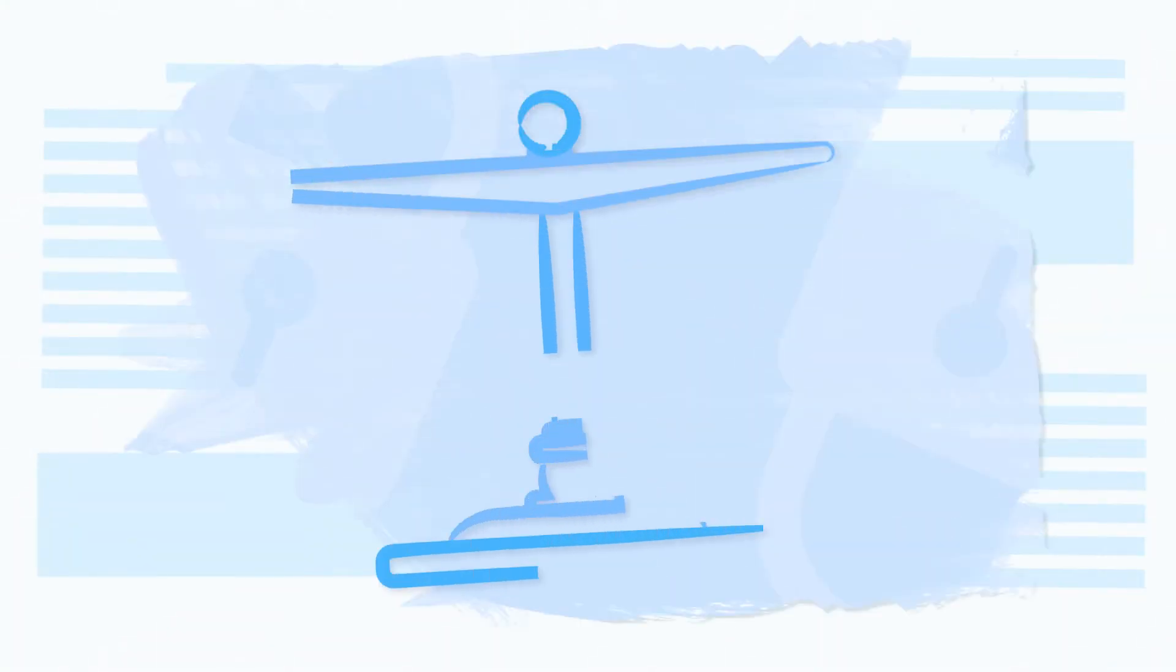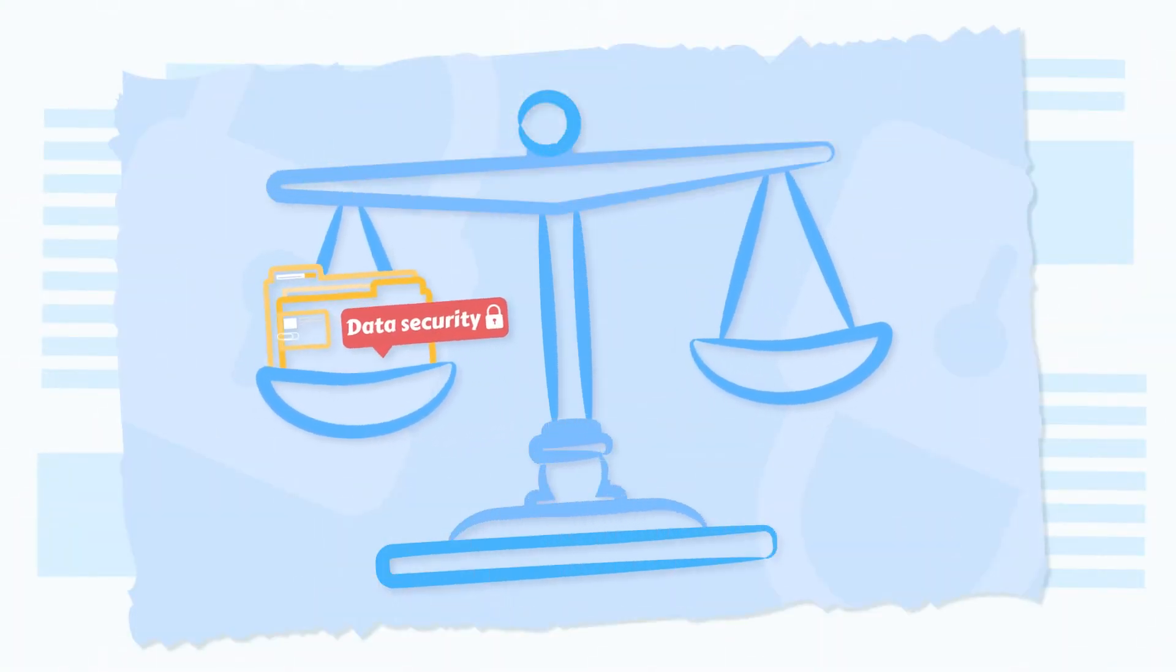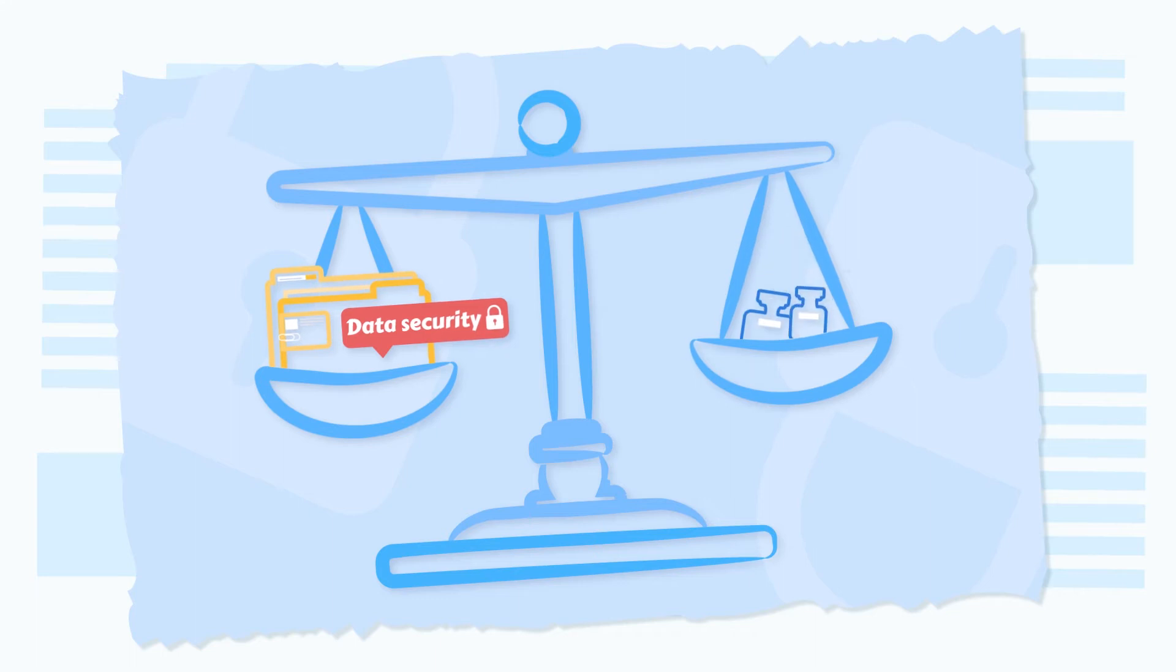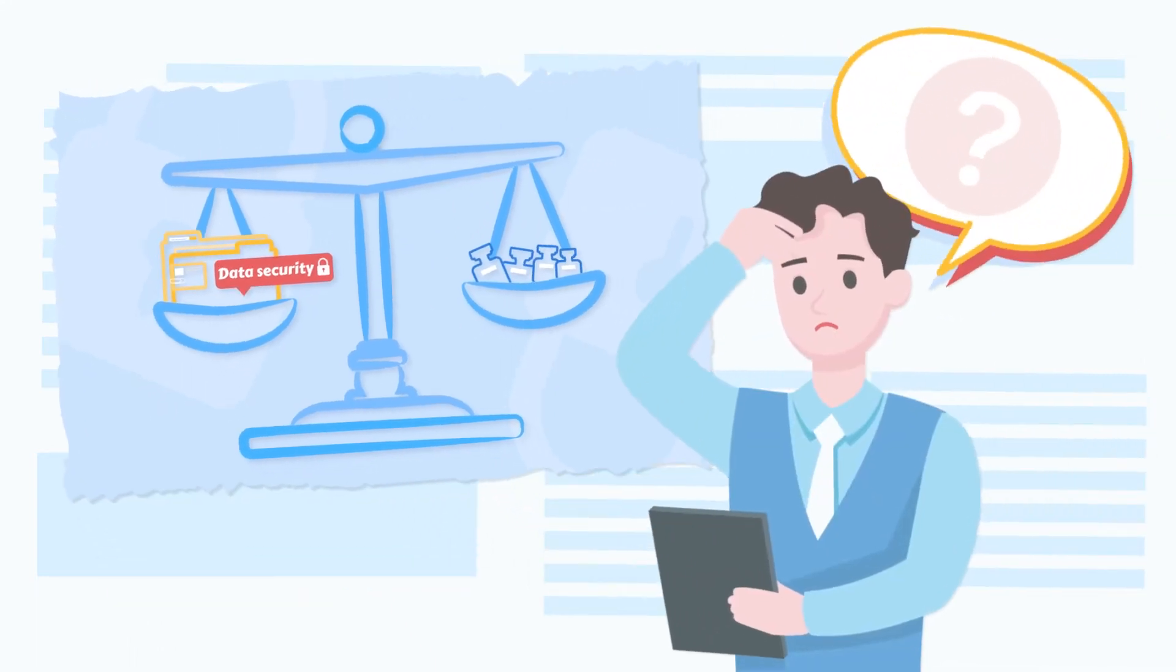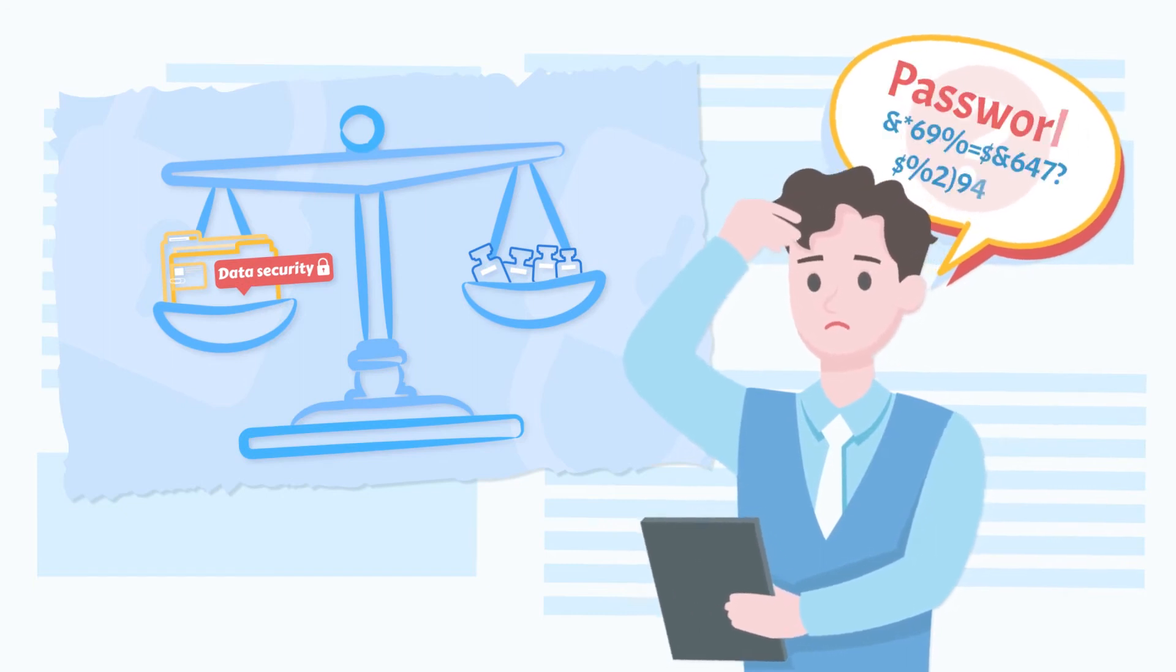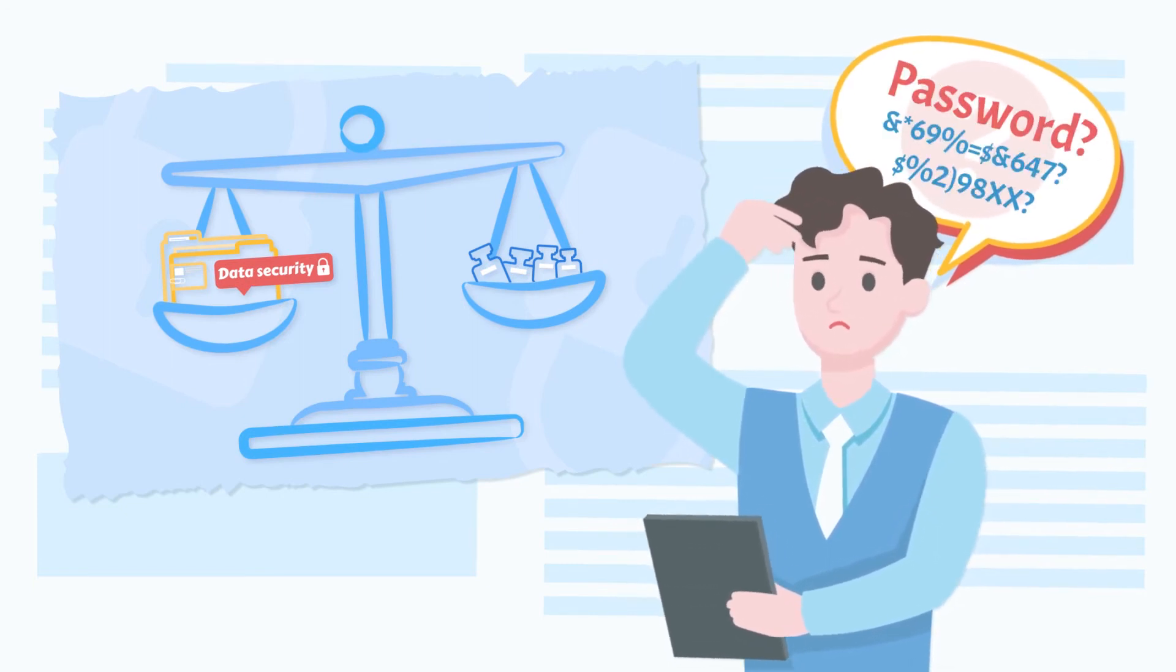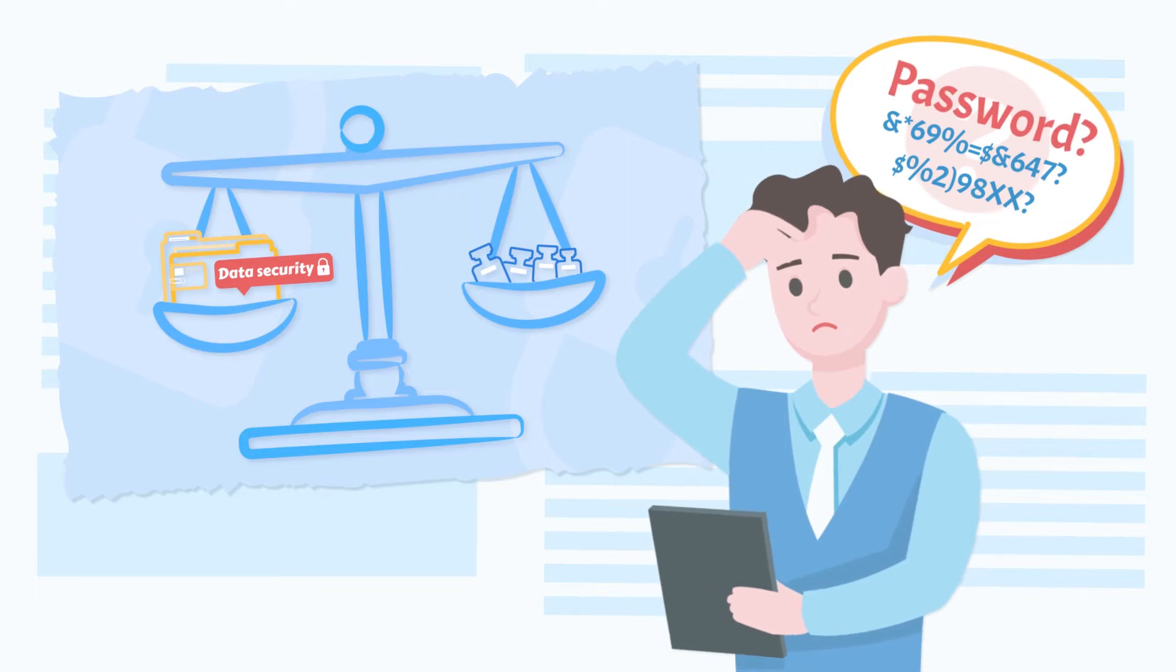Nowadays people tend to put more emphasis on data security, and to do this many of us would choose to lock our Microsoft Word documents while working. It surely eases our worries, but at the same time can also pose some troubles when we unfortunately forget our password.